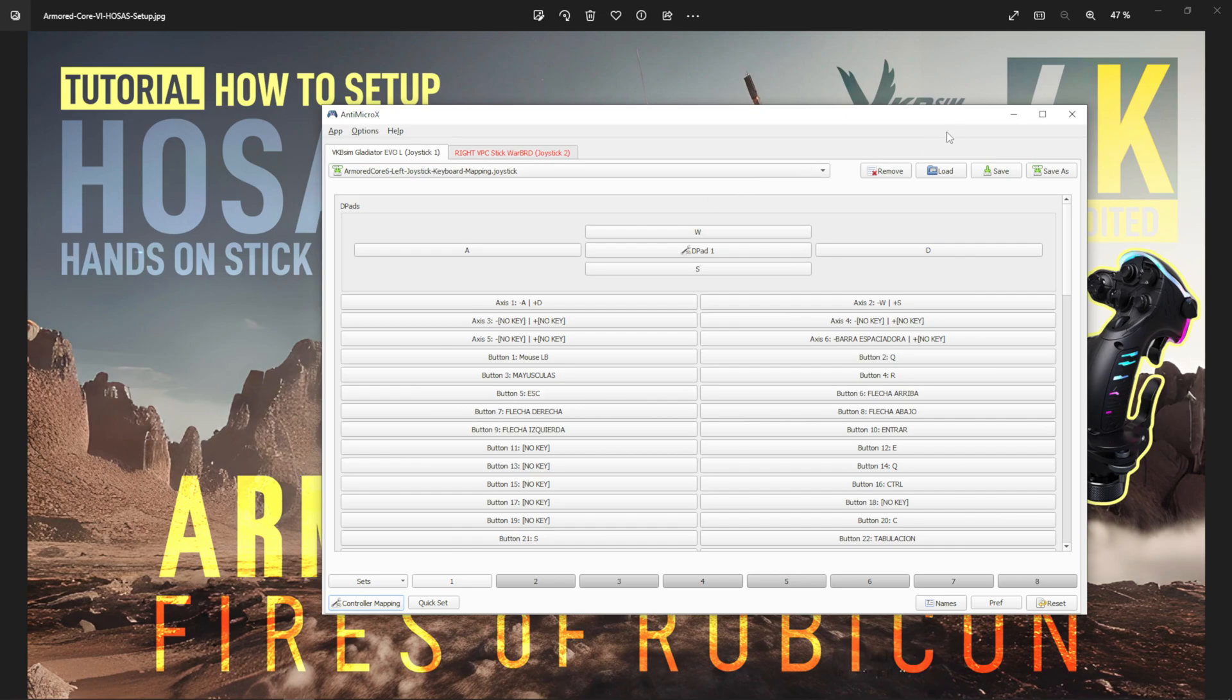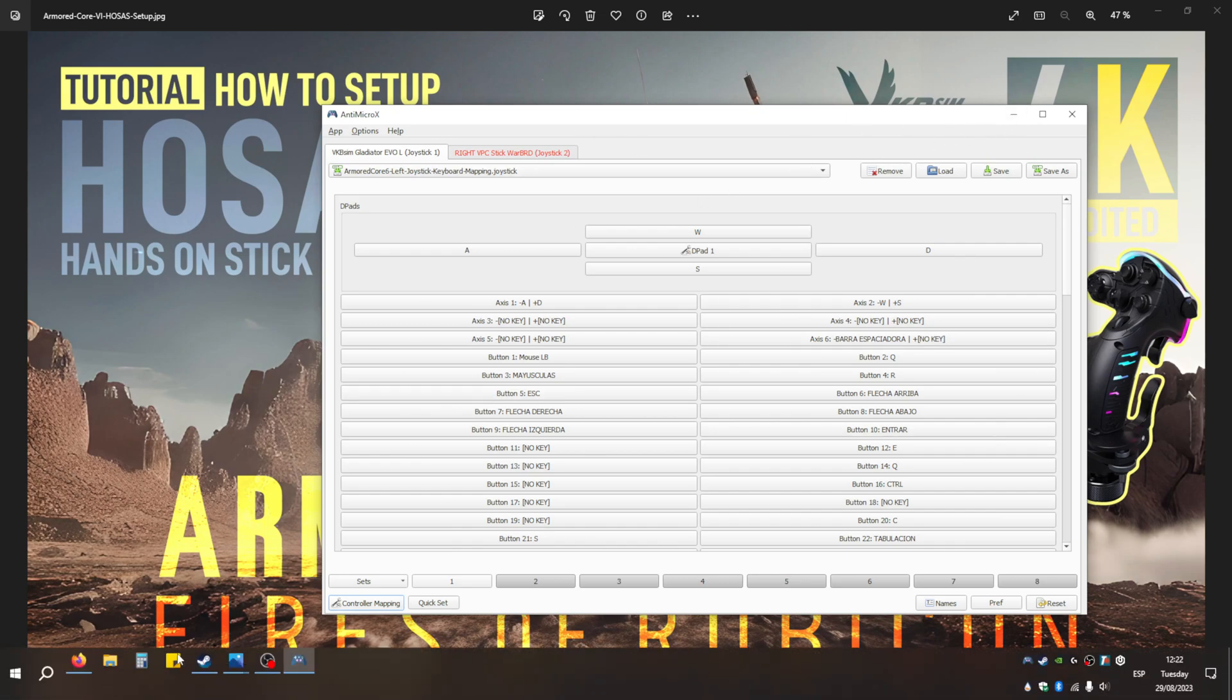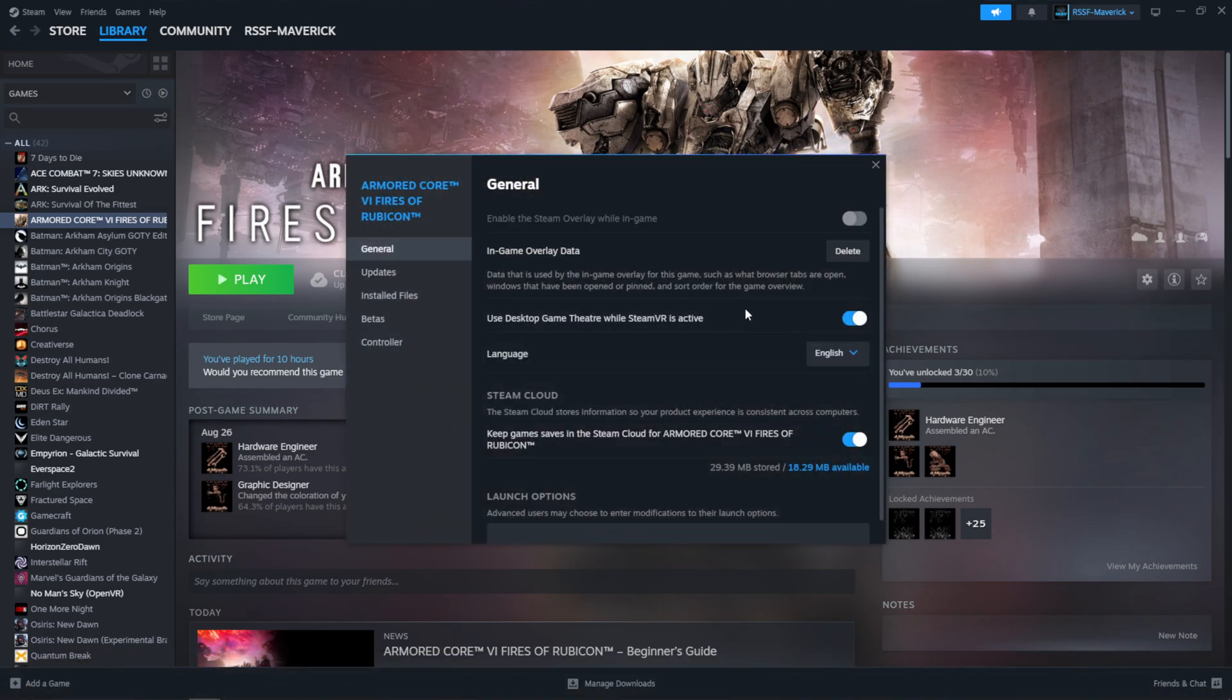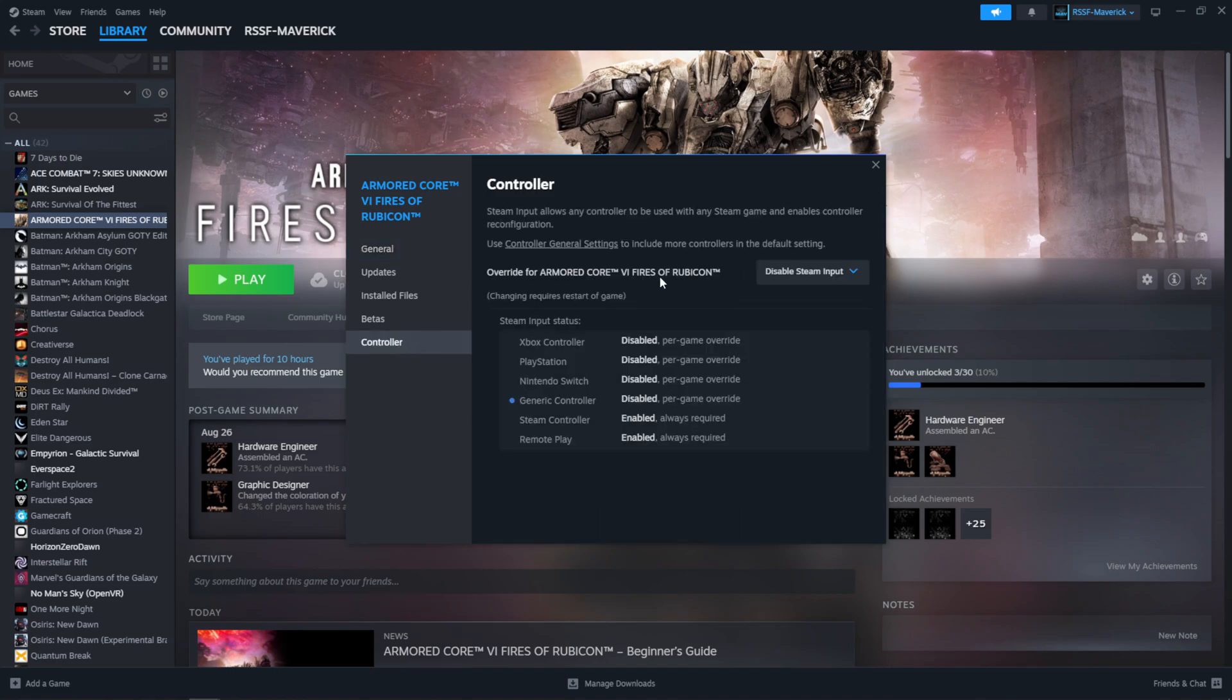Once you have this set up, just make sure that you go to your game settings on Steam, go to controller, and disable Steam input for your controller. That's all I did and it works perfectly well.